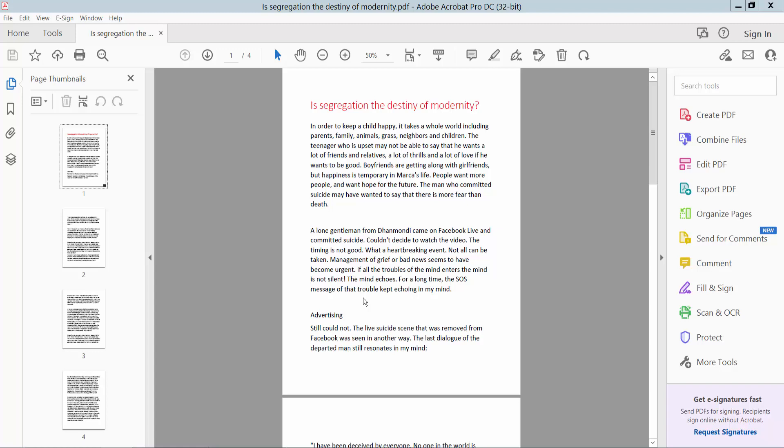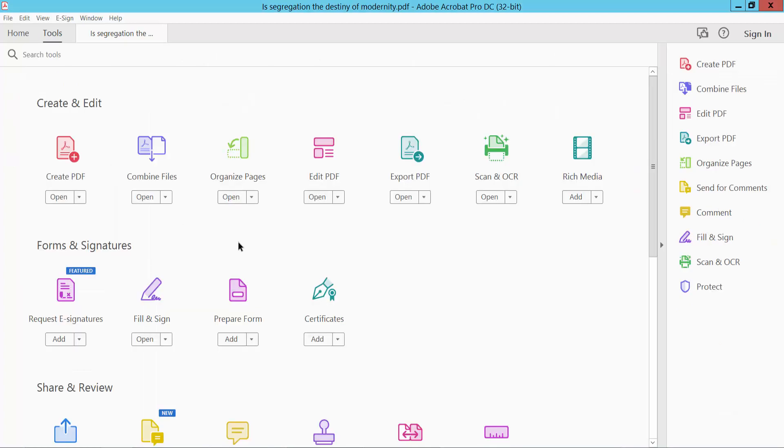Hello everyone, today I will show you how to change page number font style and font size using Adobe Acrobat Pro DC. Firstly, open your PDF file and click the Tools option. Here we will find Edit PDF. Click here Edit PDF.